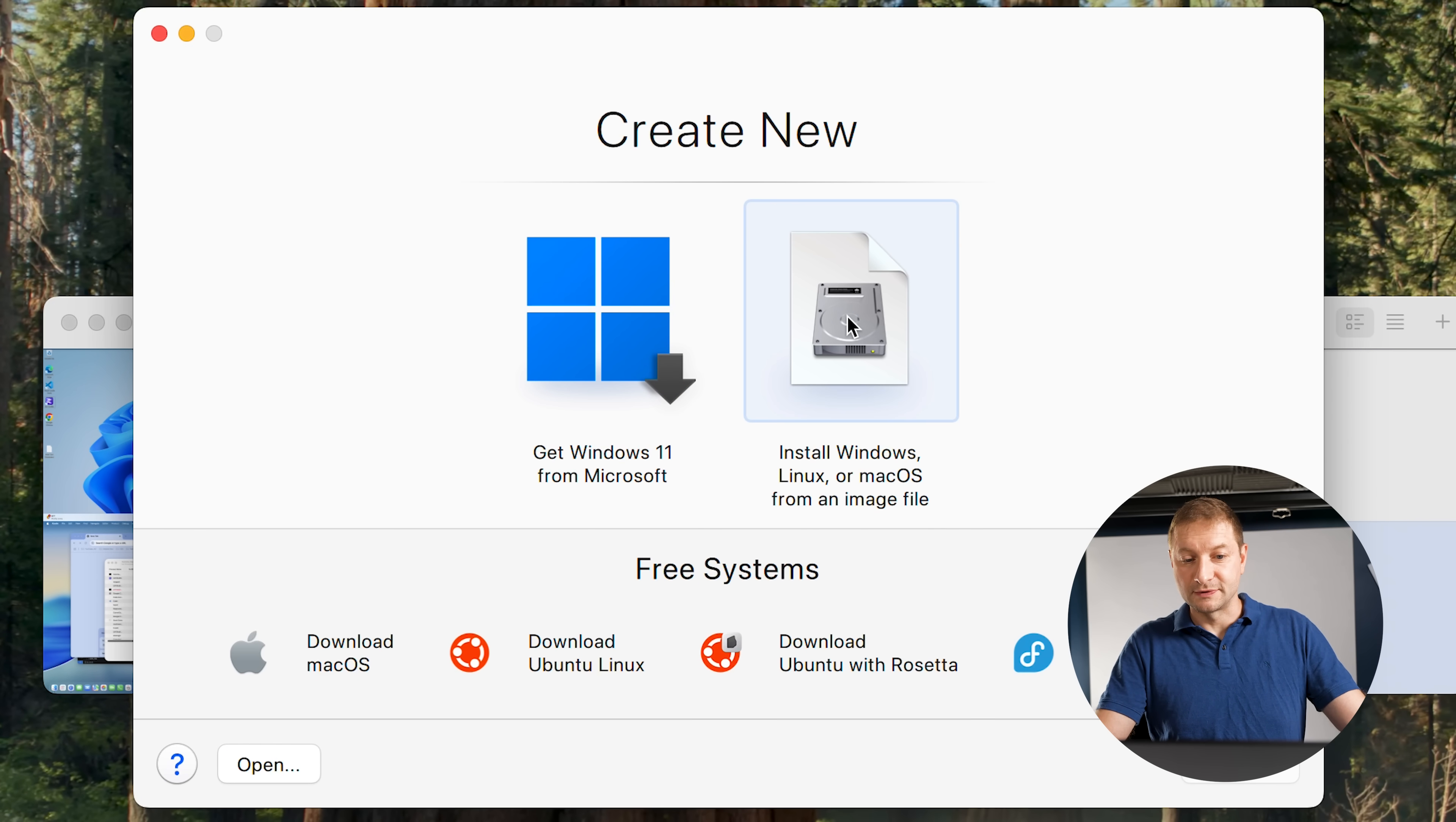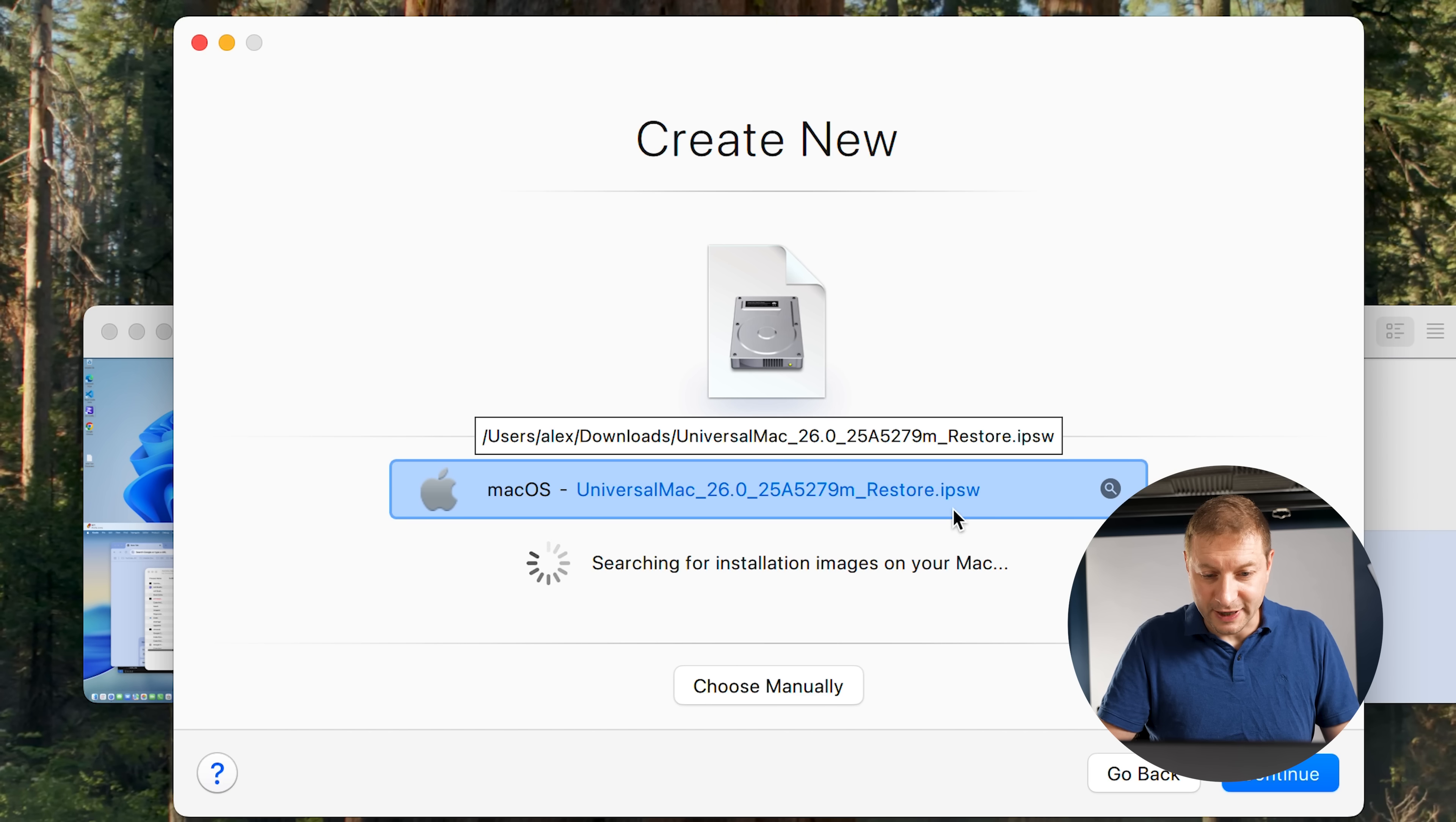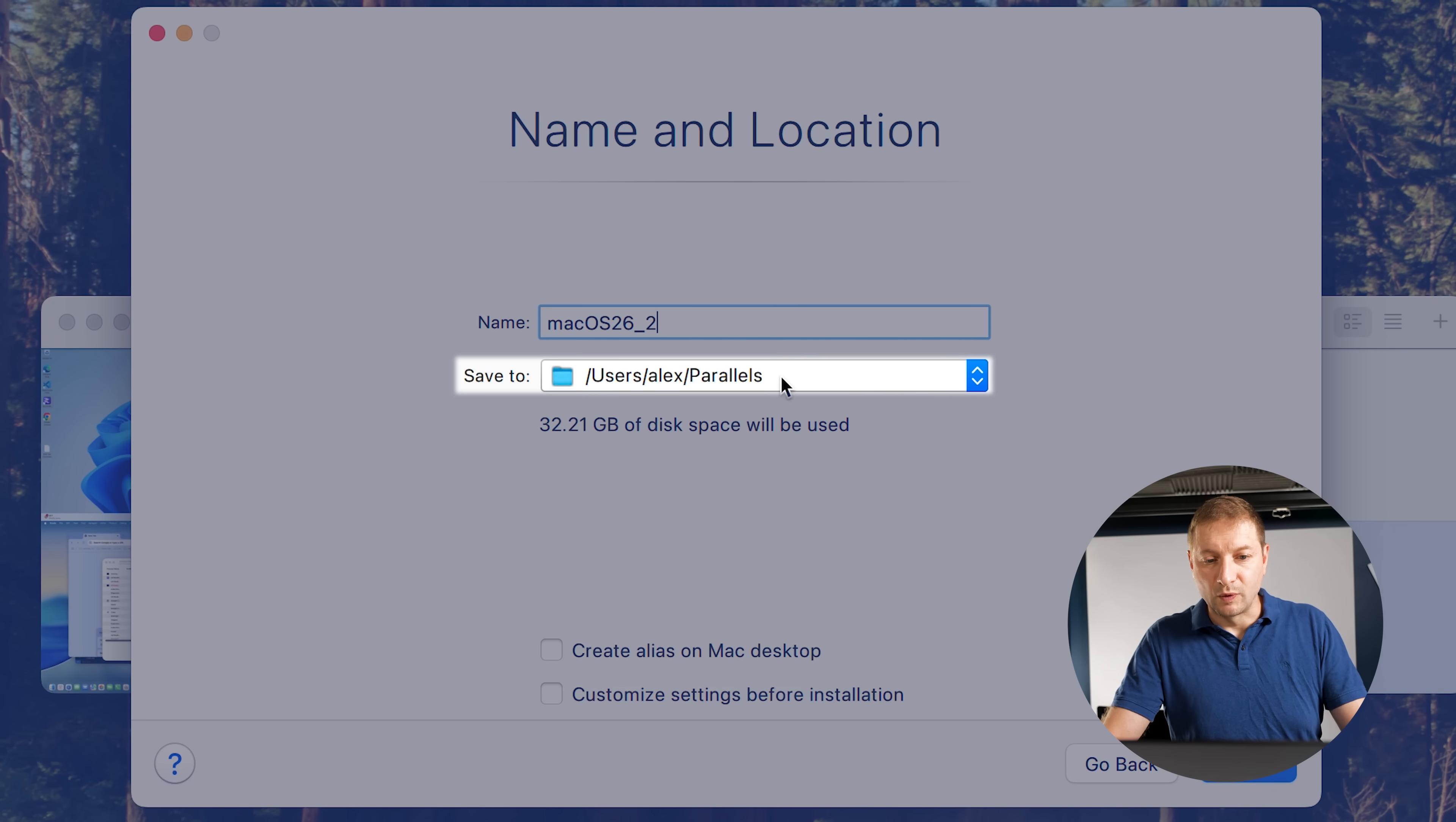Now, normally to get Windows you just click on this one and boom, you got Windows. But here you're going to click on install Windows, Linux, or macOS from an image. Click on that, continue. And then it'll automatically detect where you have your file, which is this IPSW file, the universal Mac 26. But if it doesn't find it, then you can just search for it and point to it.